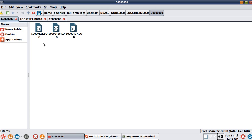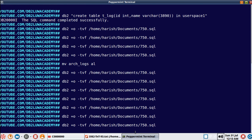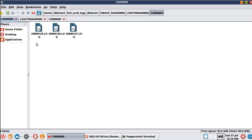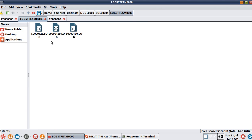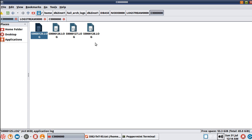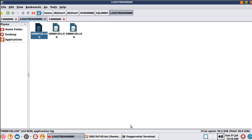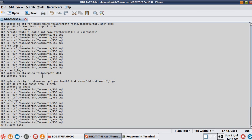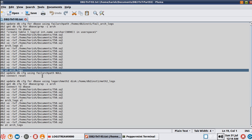Once we fix the issue, the files will move from the failure archive log path to the primary location, and the files will get deleted from the failure archive path. In the failure archive log path, 125, 126, 127 are there, and only three log files in the active log directory. Now I'm going to fix the issue by renaming the directory back.